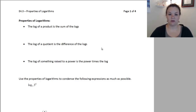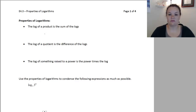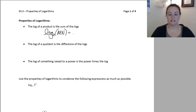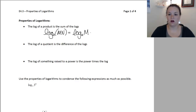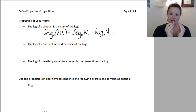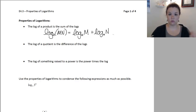The first property is the log of a product is the sum of the logs. What that looks like is if we have something like log base A of M times N — so we have a product inside the log — we can break this into two separate terms. This separates into log base A of M plus log base A of N. So if you have a multiplication on the inside number, it becomes an addition of two log terms.